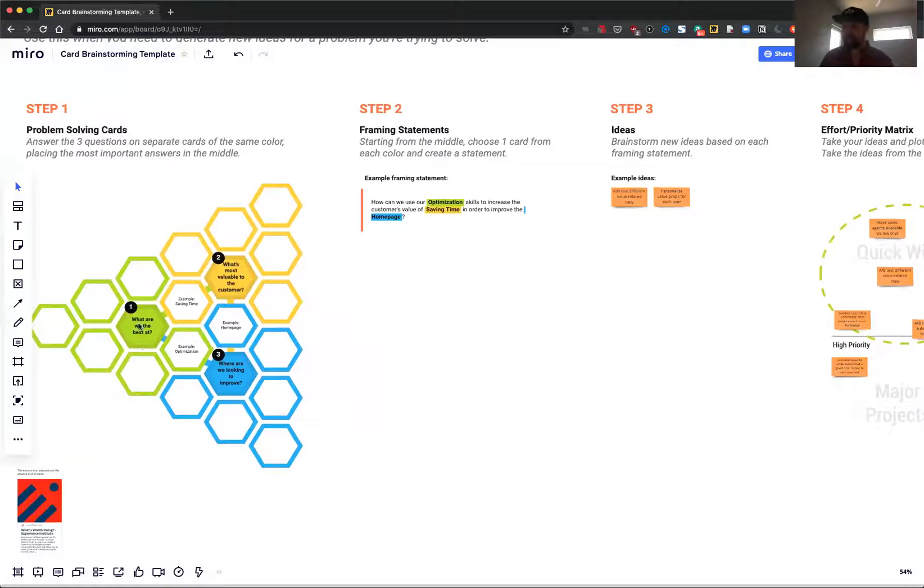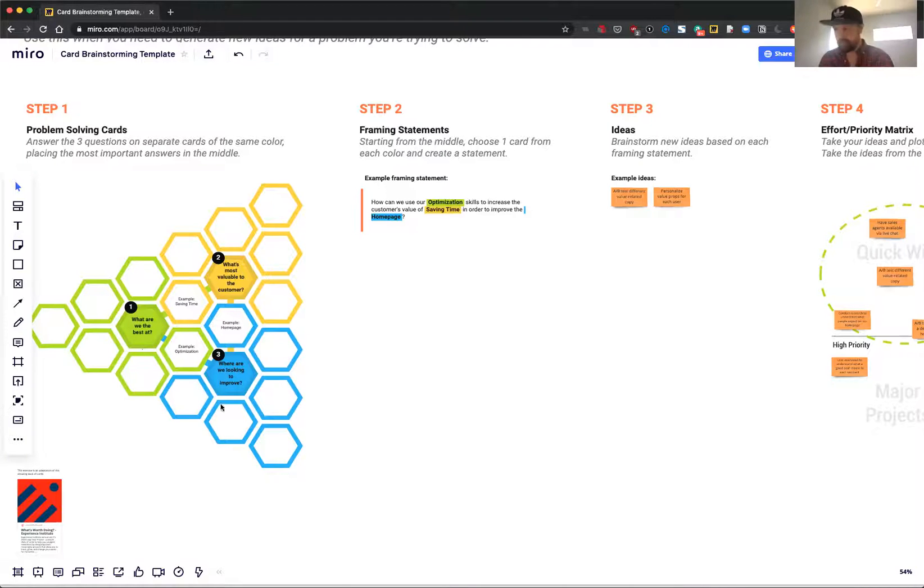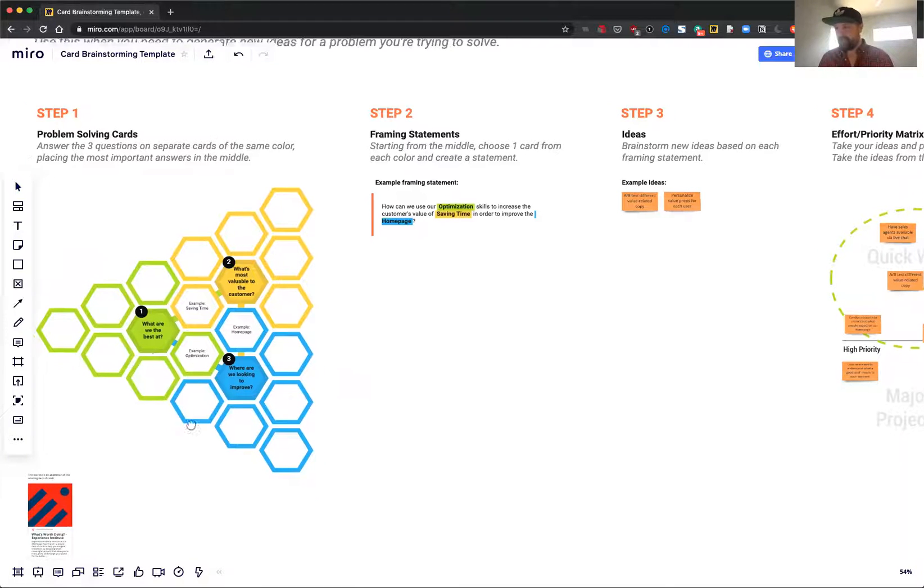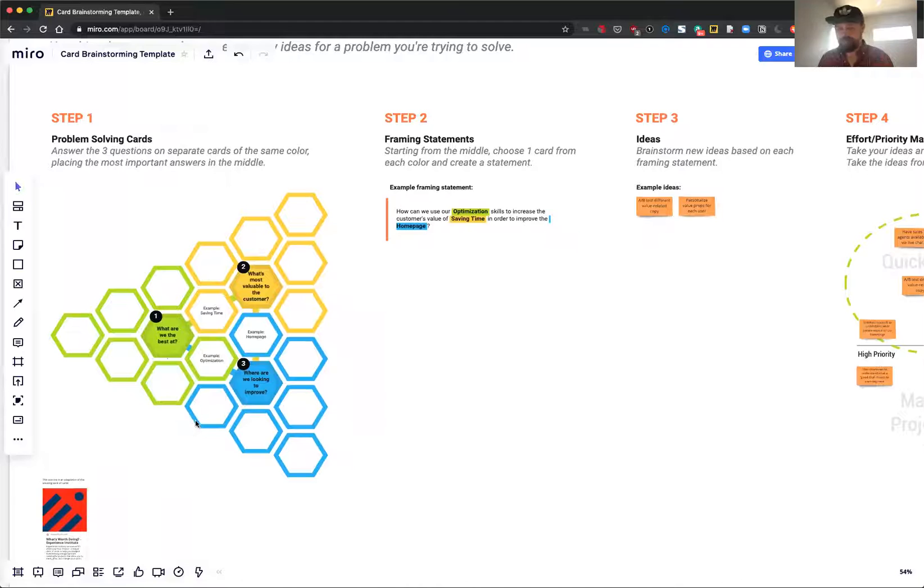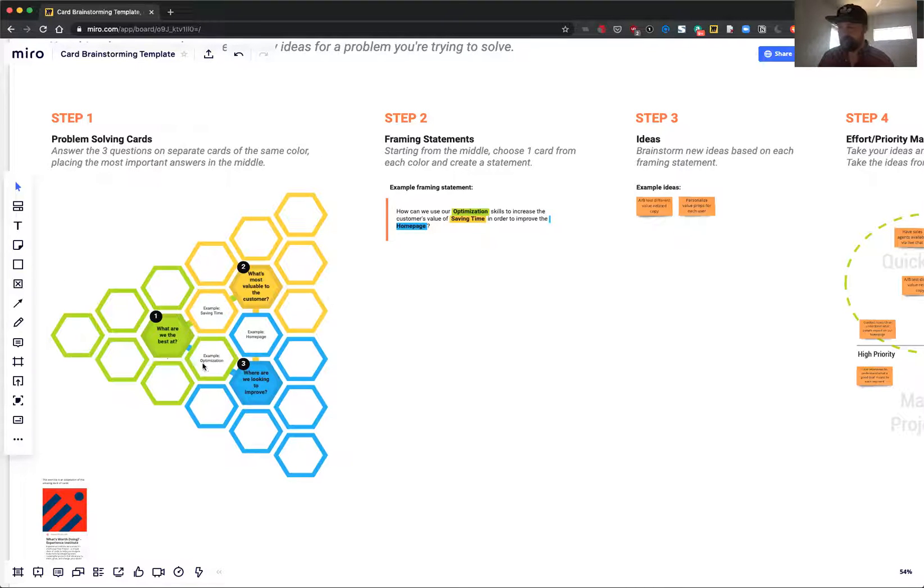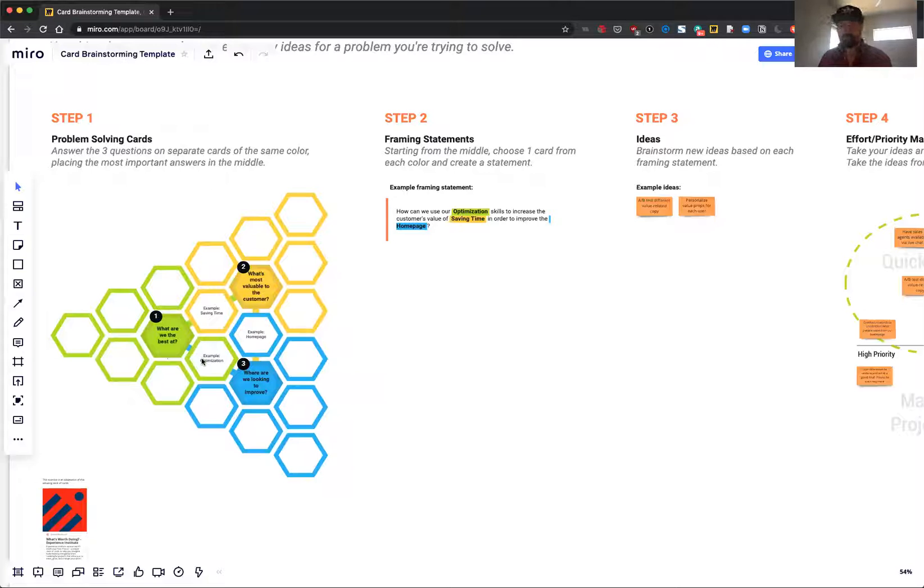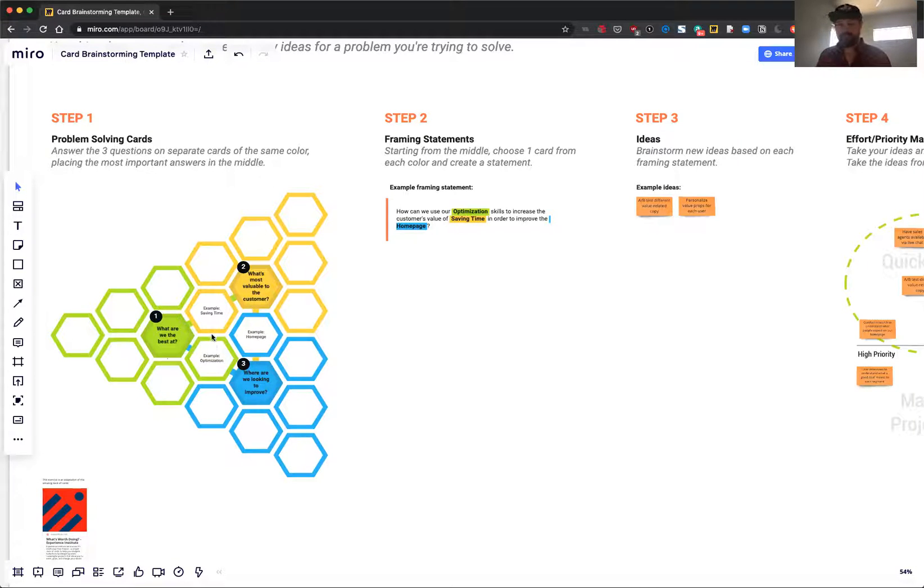They read: What are we the best at? What's the most valuable to the customer? And where are we looking to improve? I think these could be changed pretty easily if you wanted to. The idea is that you start to fill out these cards. In the example here, what are we the best at? The example I included was optimization. You can do something like design, sales, or anything really.